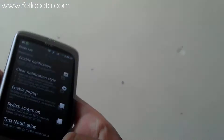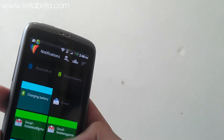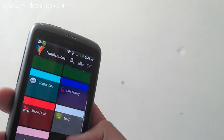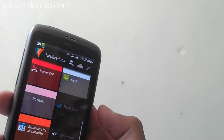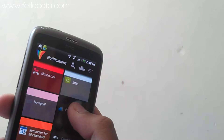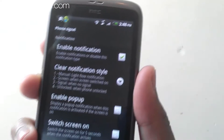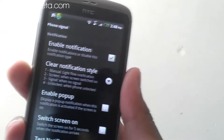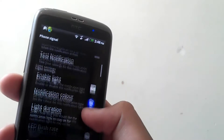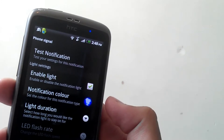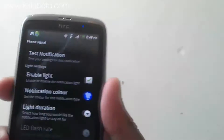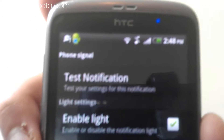In this case I'm going to be doing it for the phone signal. At the moment it's blank — I'm going to enable the notification and then go to the notification light, and you can see straight away that the blue light has turned up.